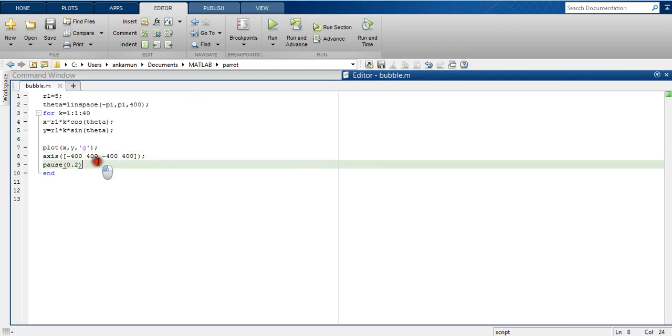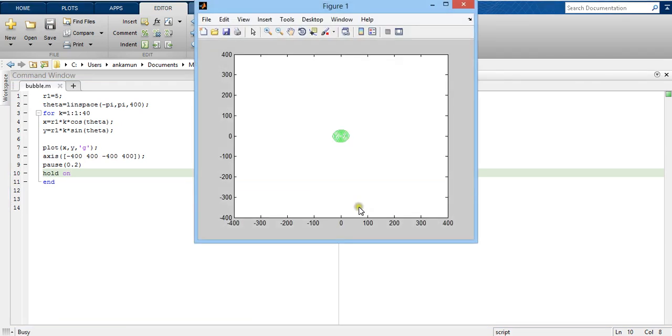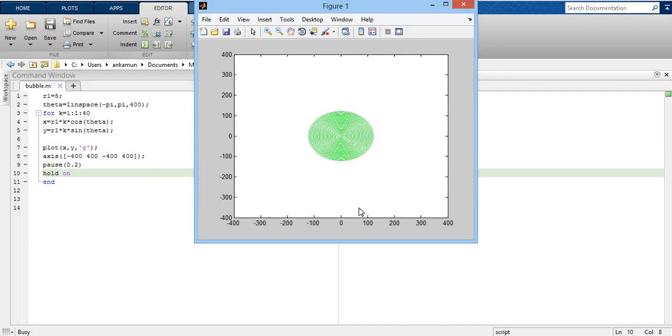Then after pause, I introduce hold on. I save, I run. This is what I have created, a series of concentric circles with increasing value of radius.